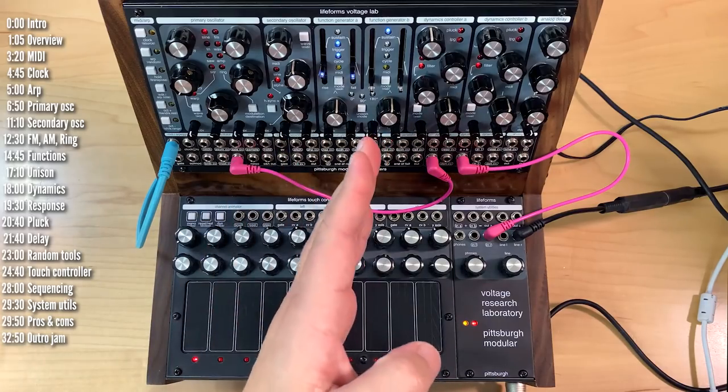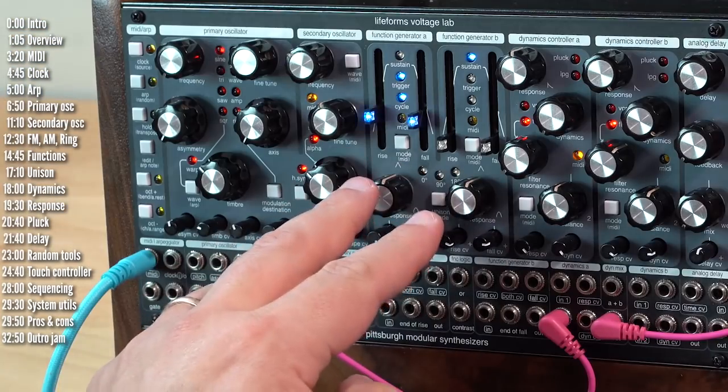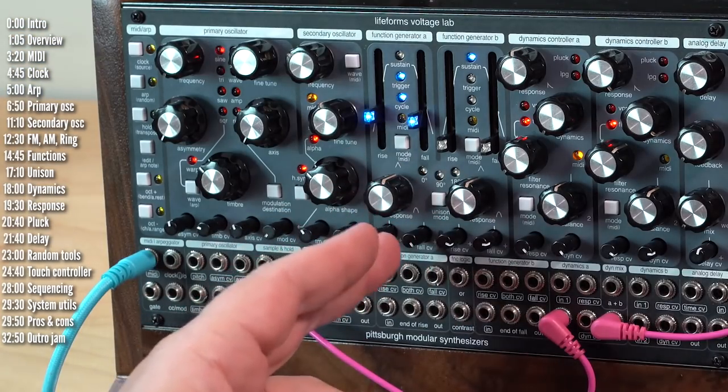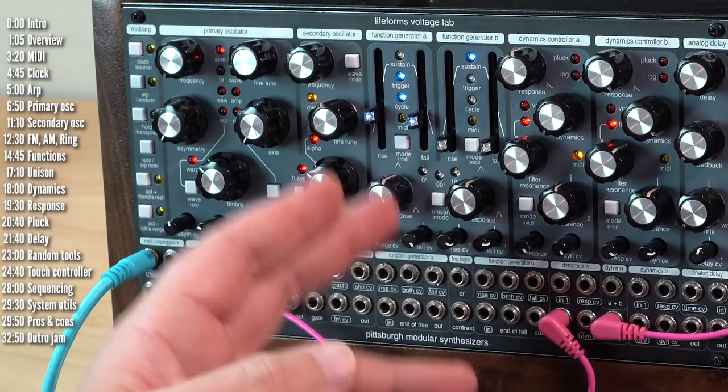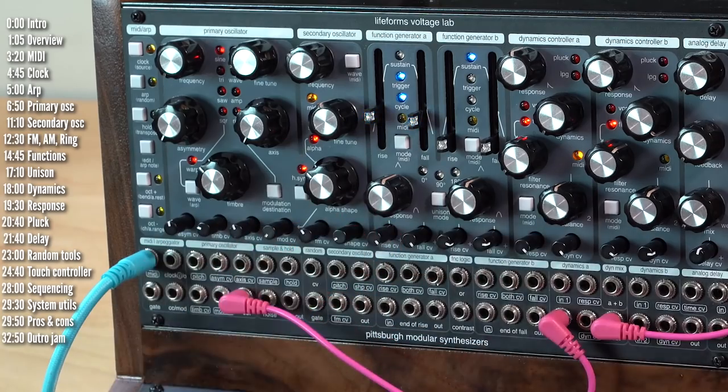Then moving on to the right, Voltage Lab has two function generators, which is a fancy word for a module that can create a few types of envelopes, LFOs, and act as a slew limiter.